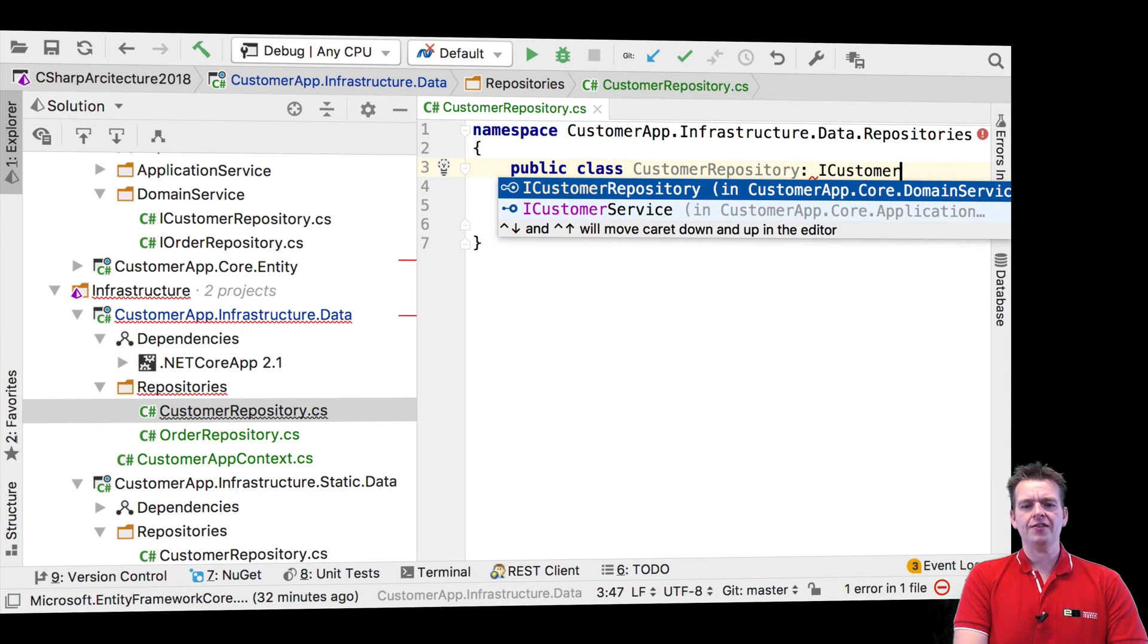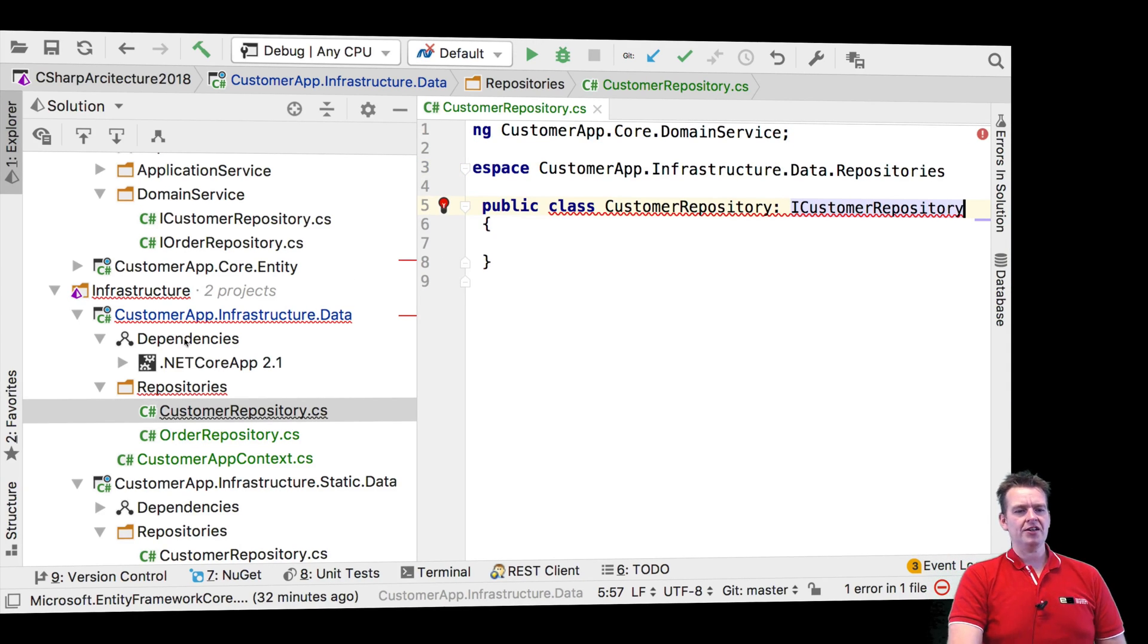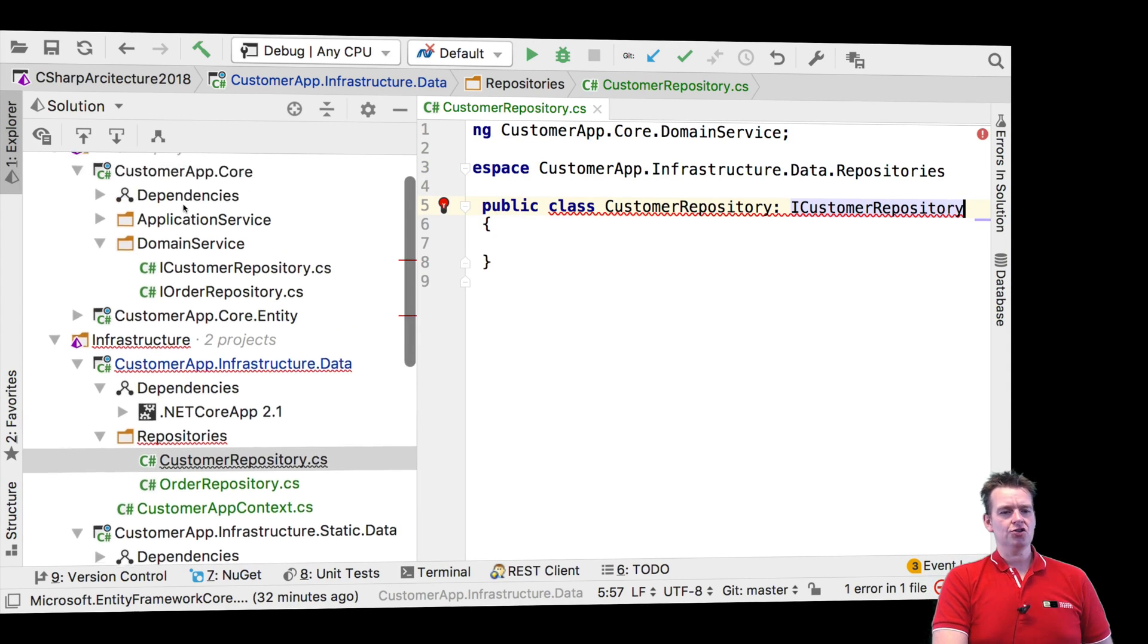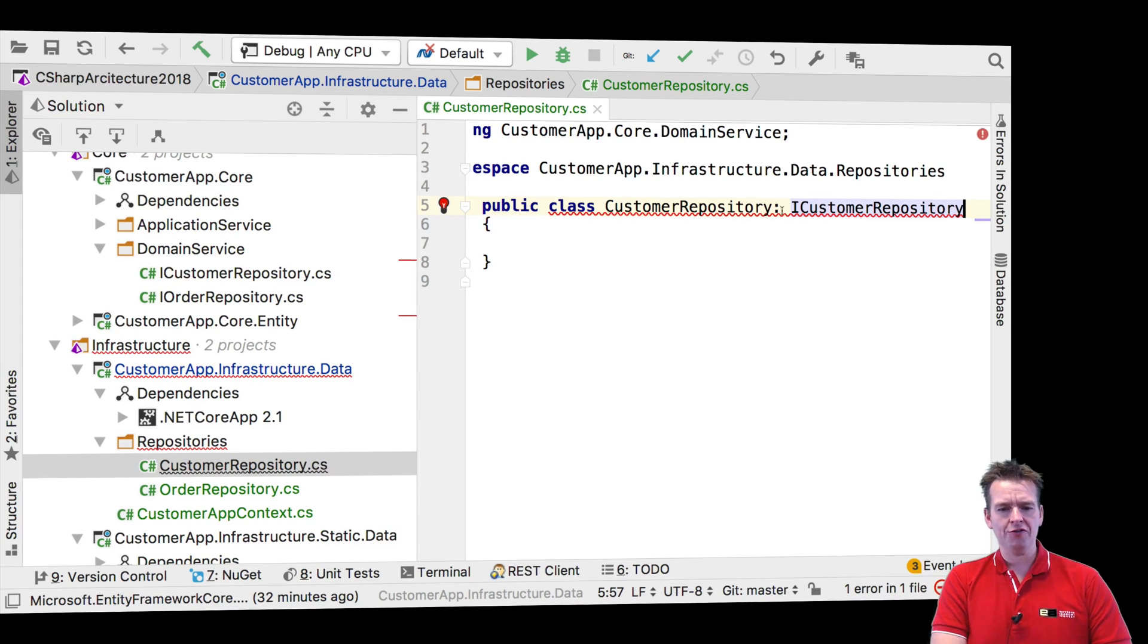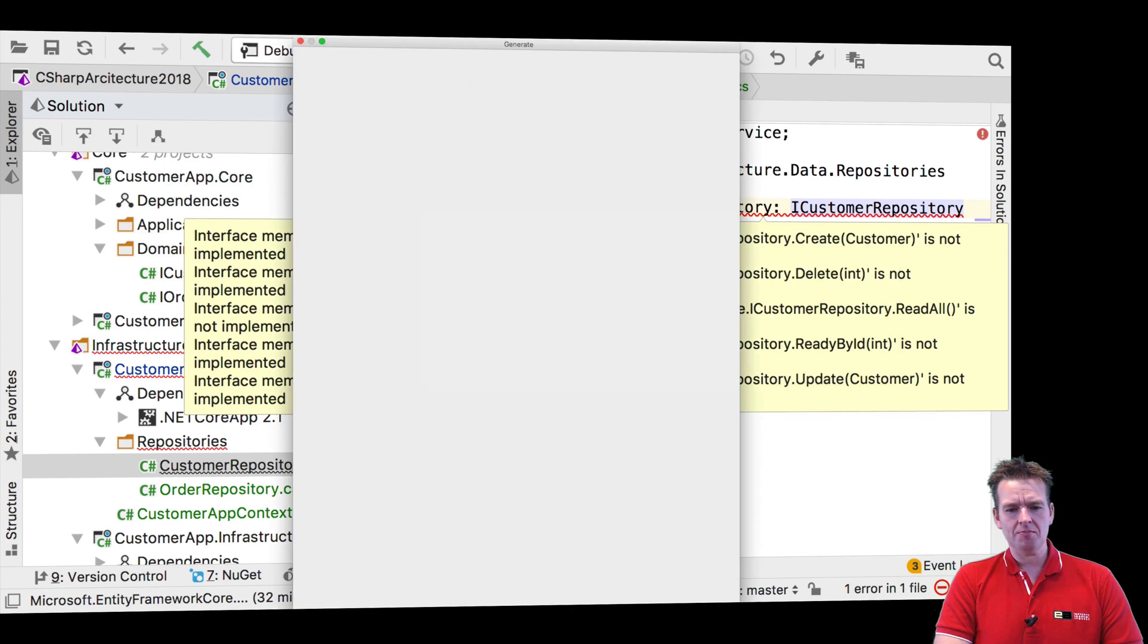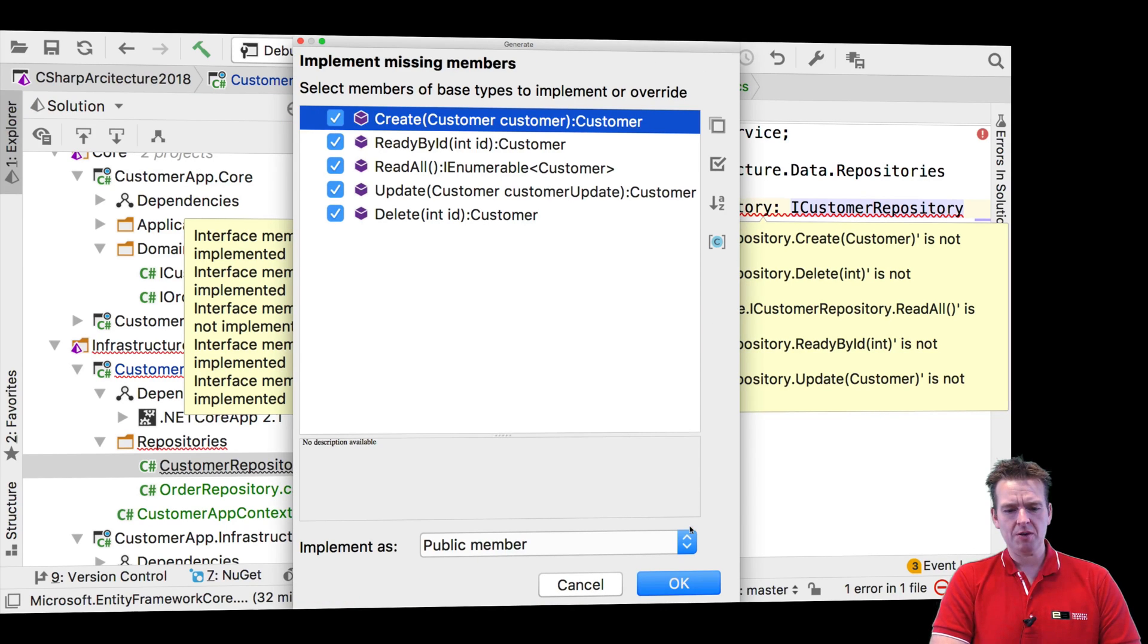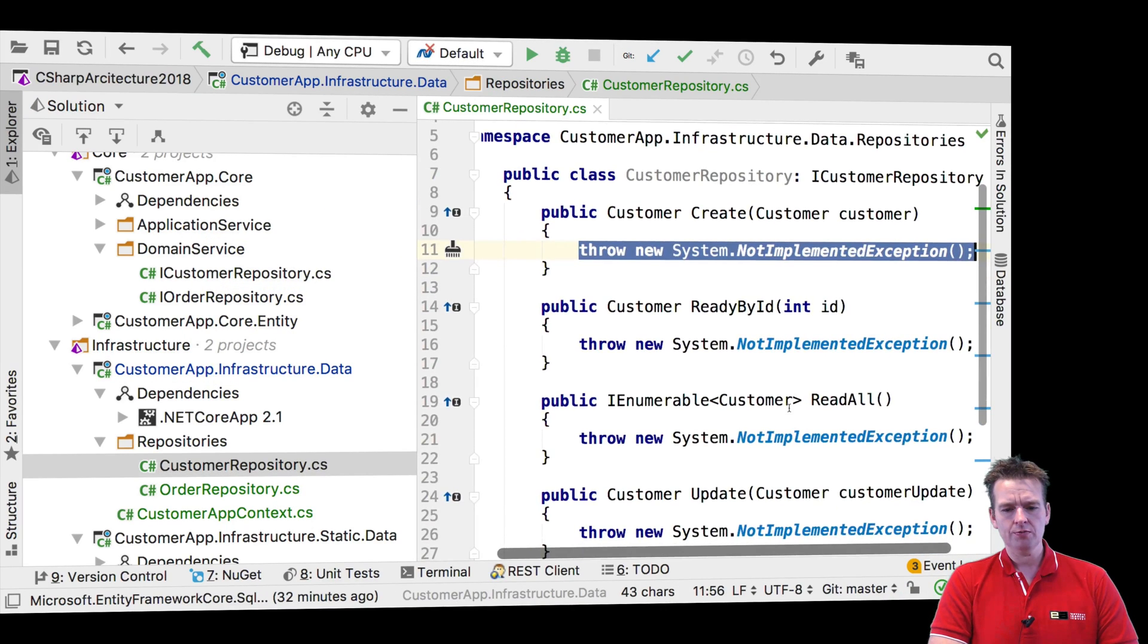But right now, let's try and say that a CustomerRepository needs to implement the iCustomerRepository. Now, if you can't find that one, it's probably because you forgot to actually add the dependency to the app core up here. But when I have this, I need to kind of do the implementing of the missing members.